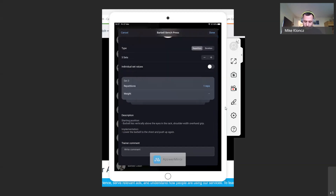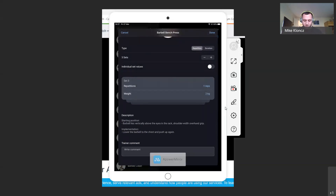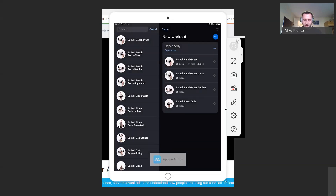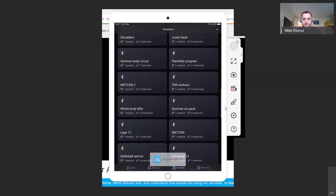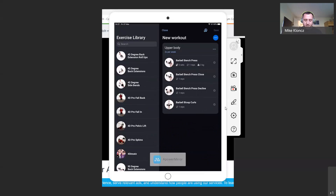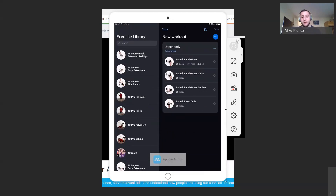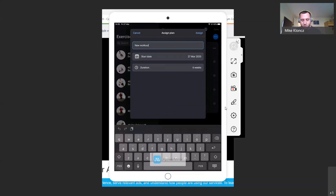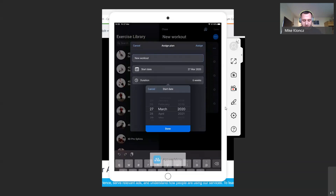You can still see the description for the starting position and how to do the exercise, and you can write a training comment if needed. For example, on a barbell bench press I might want to add a resistance band to make it a resistance-banded barbell bench press. Once I'm happy with everything, I push 'Done' — that edits the exercise — and I go in and edit all the other exercises the same way. Once done editing, I save the template. To assign it to a member, I find the template I'm looking for and select it.